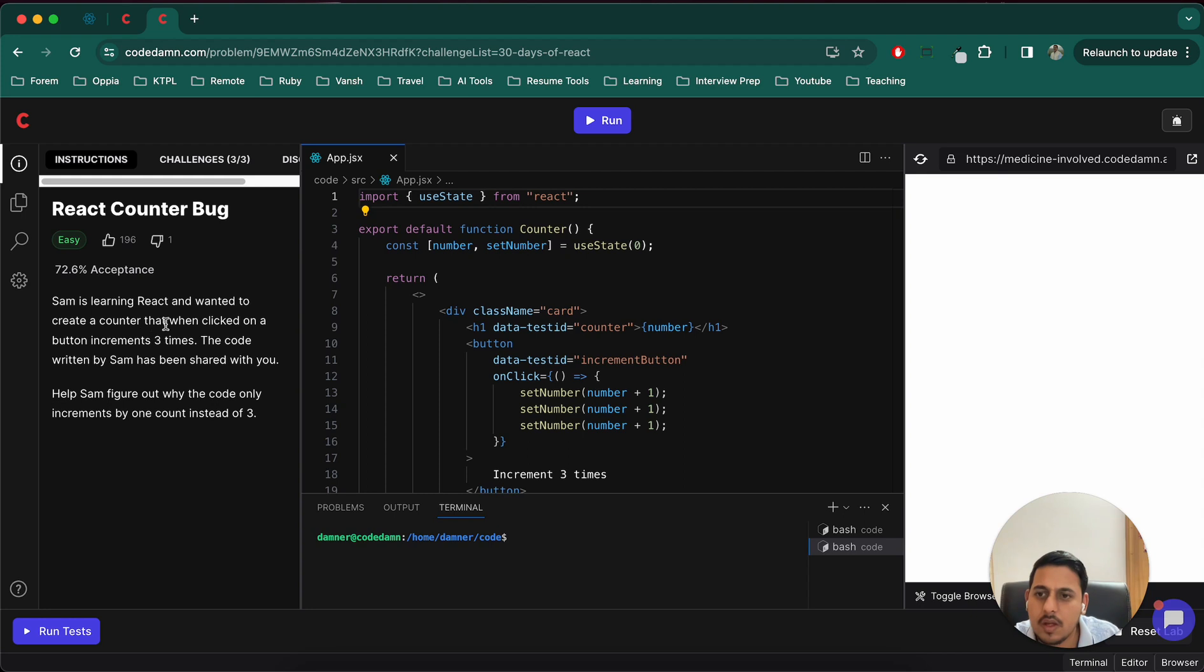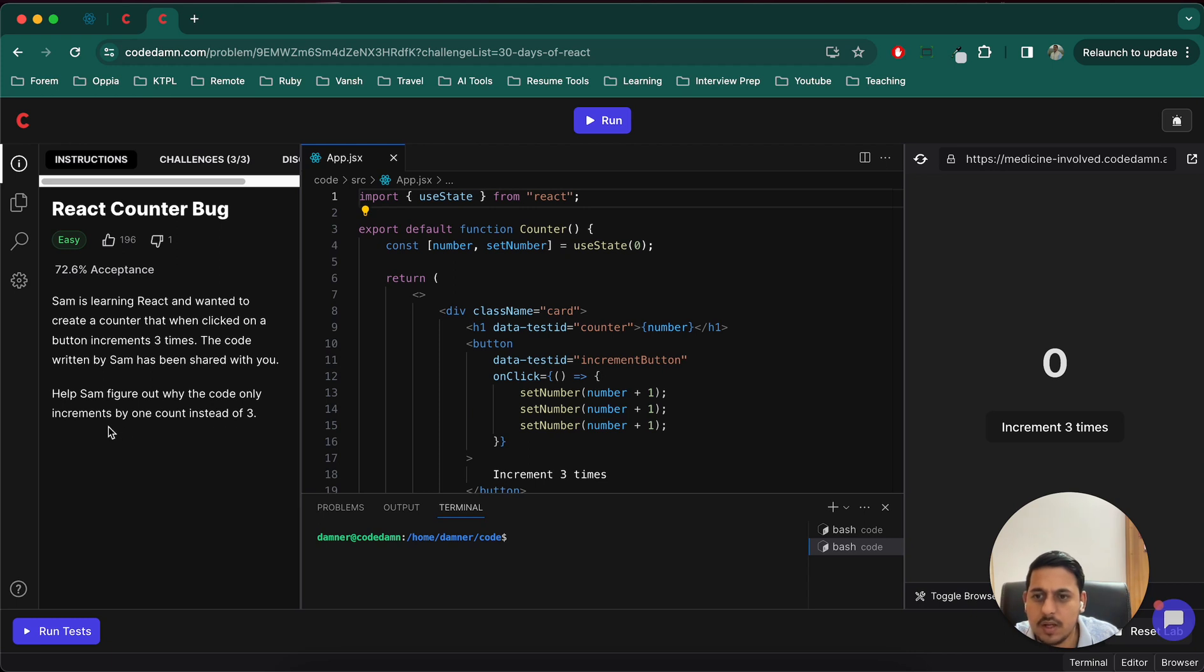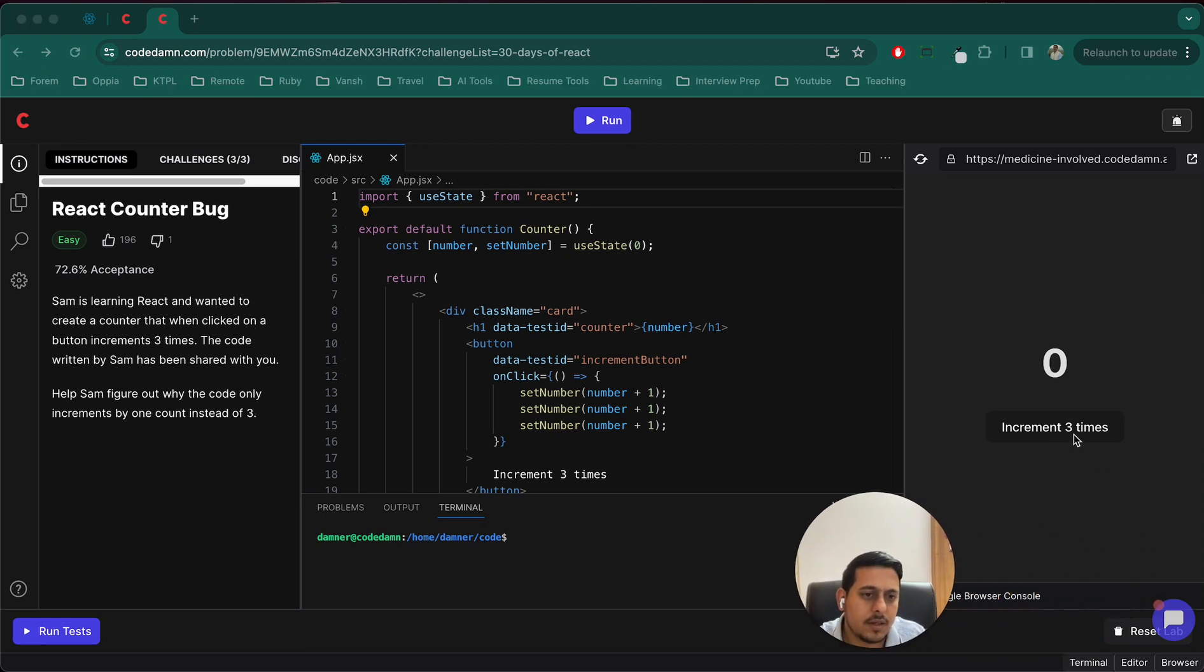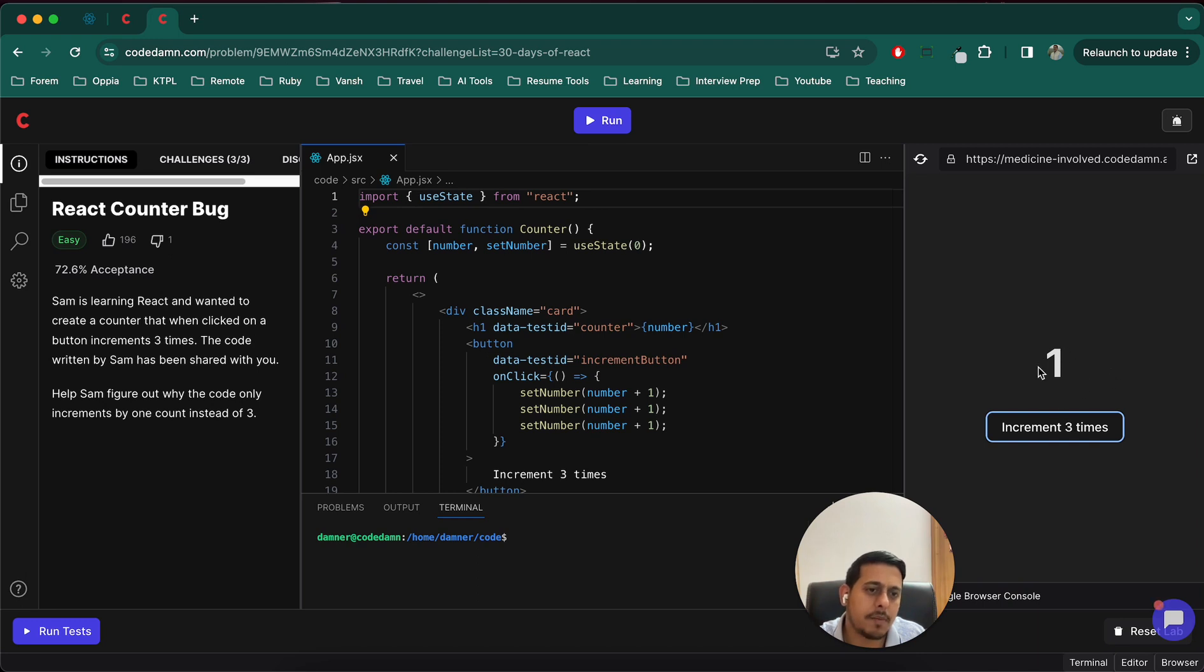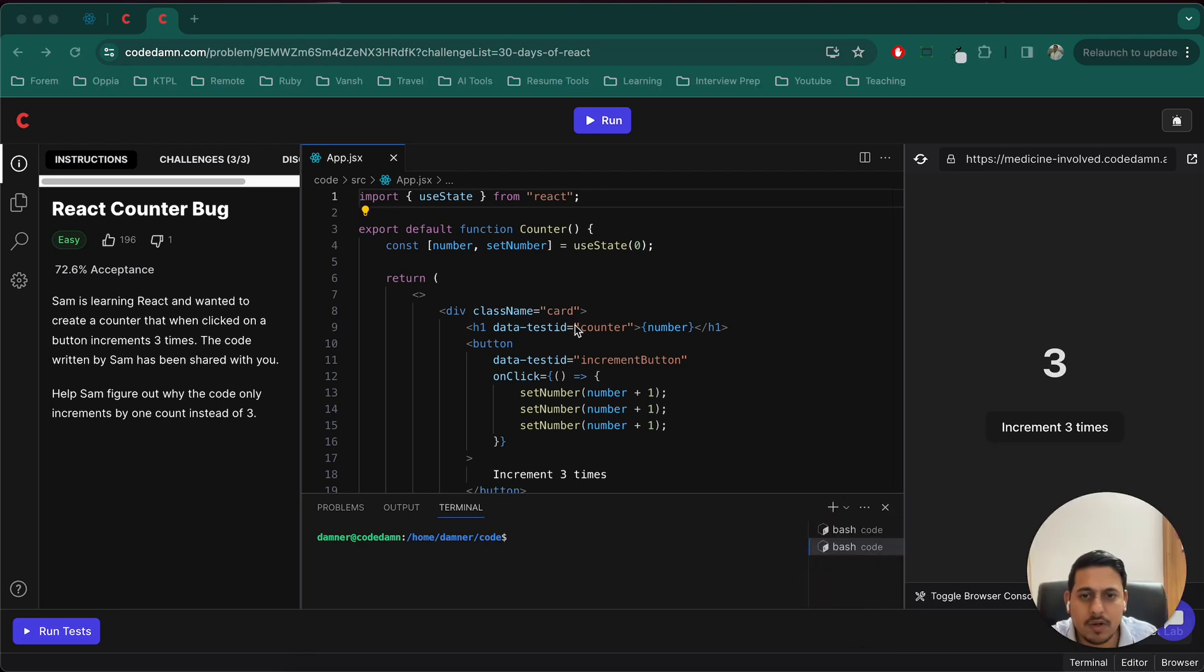Okay, whenever we click on a button the increment should be three times. The code written by Sam is not working. Okay great, so let's try this. If we click on this it should increment by three, multiples of three, so three six nine twelve, but it is currently working as one two only.